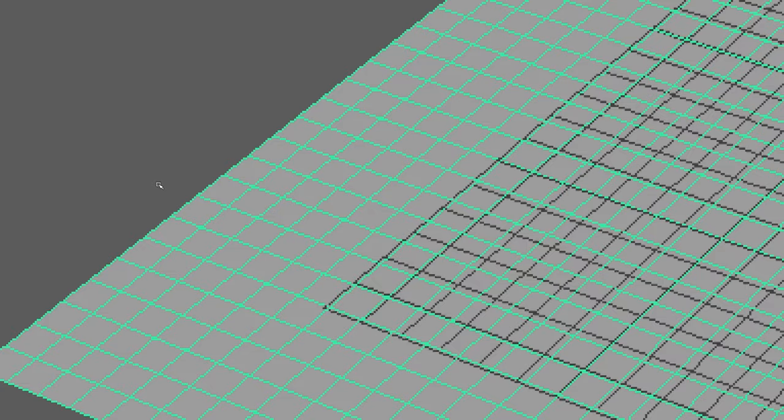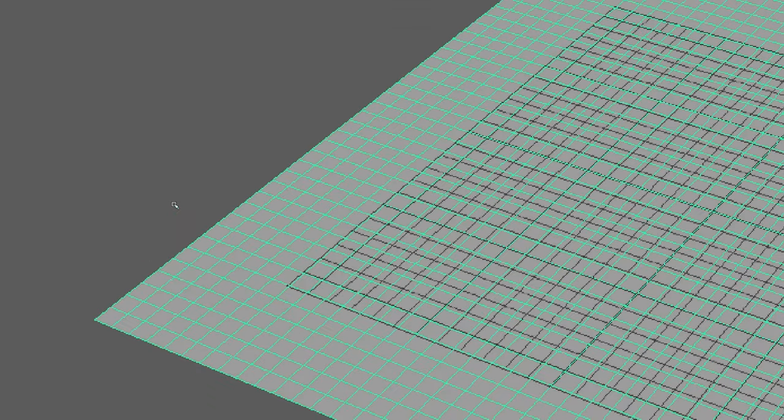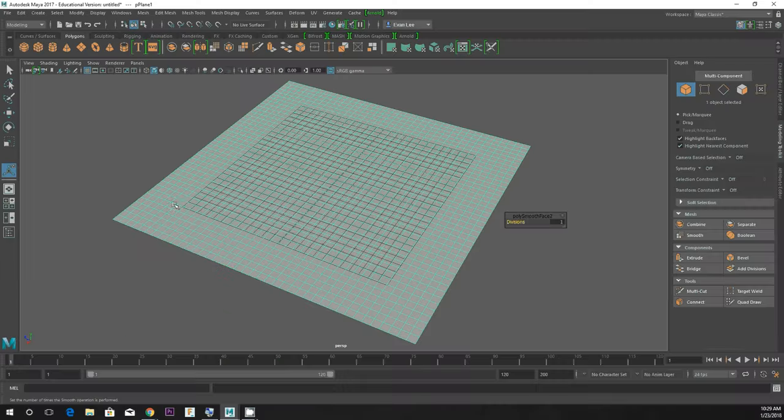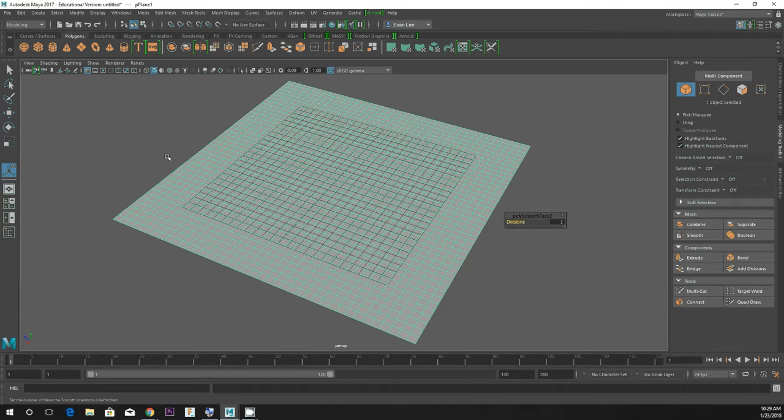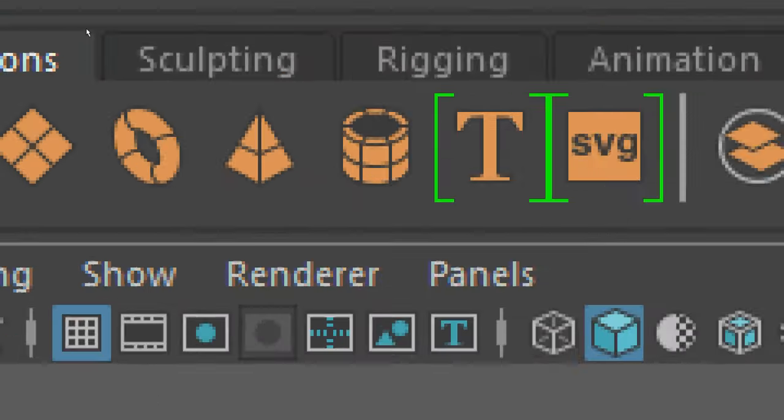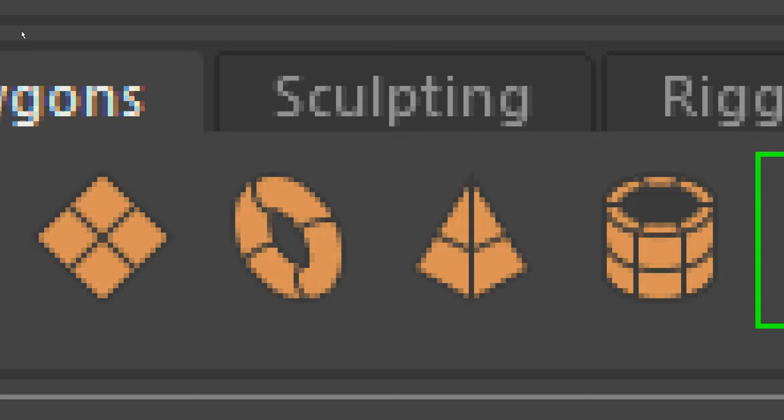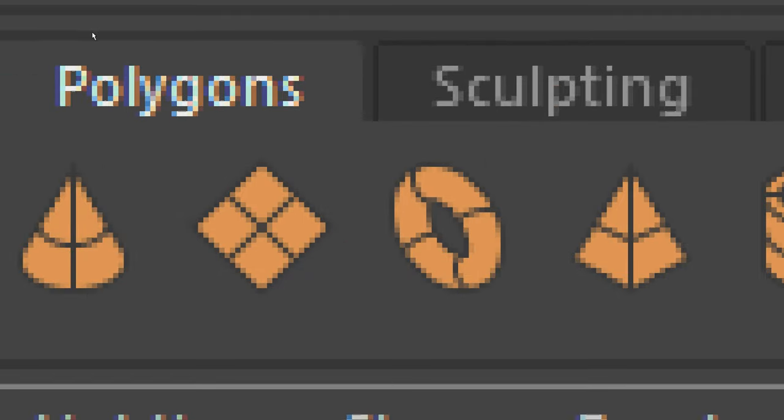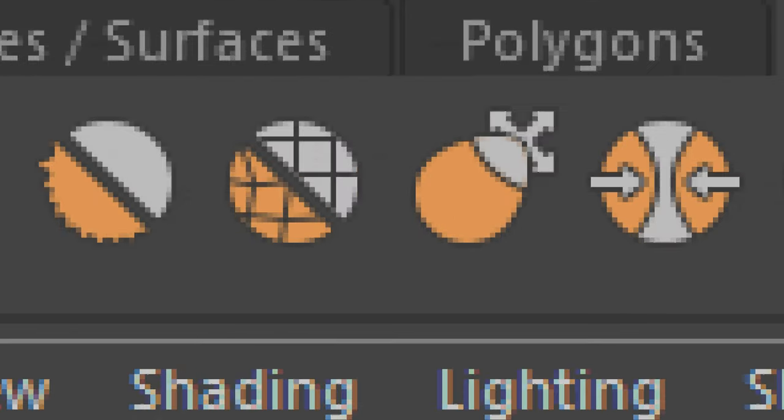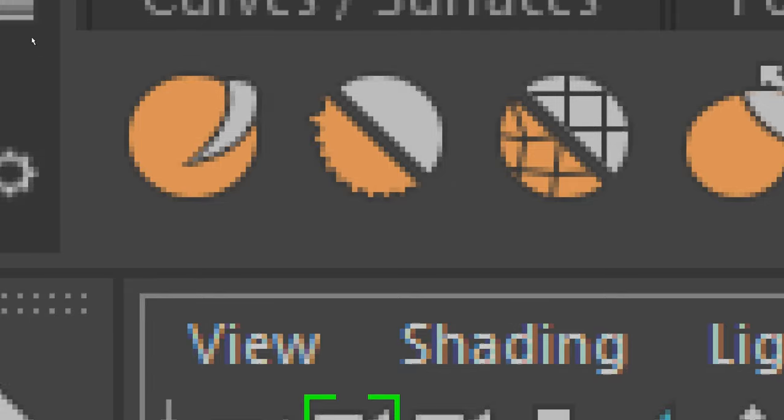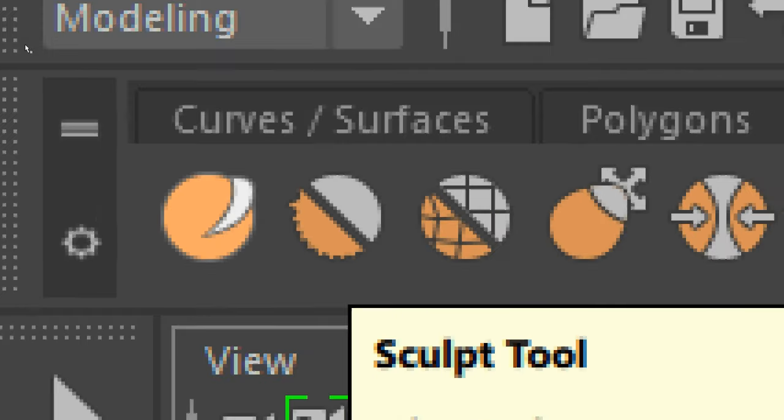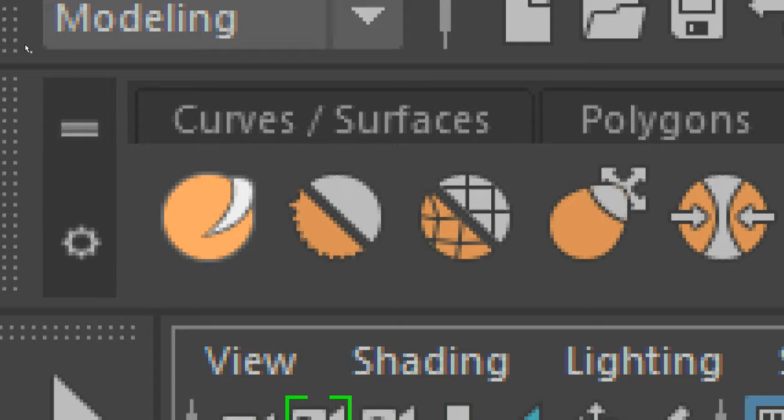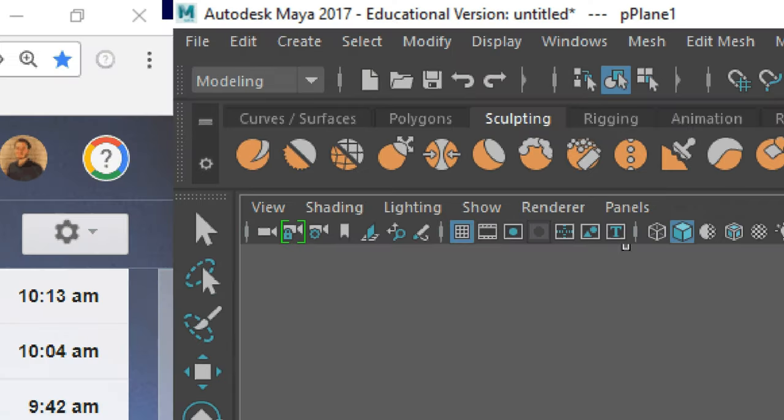If you did more or less it's okay. If you did a million polygons you're going to have a slow computer today. The sculpting tools are unsurprisingly found in the sculpting tab on our tool shelf, next to polygons at the top. We're naturally going to start with the leftmost tool, which is appropriately named the sculpt tool.